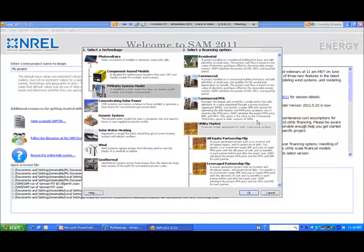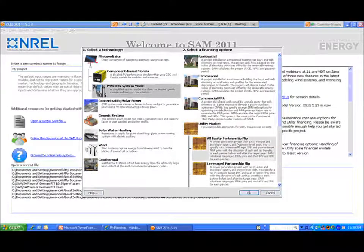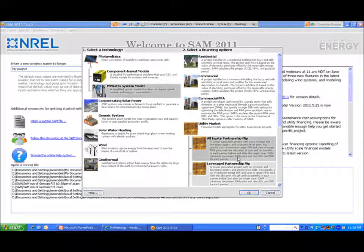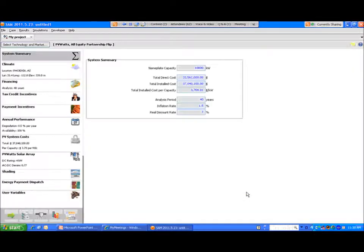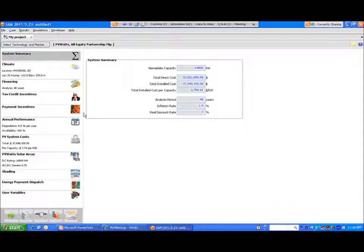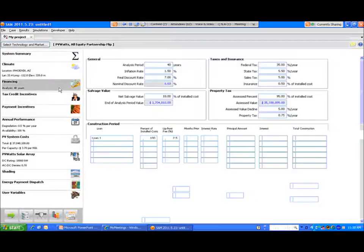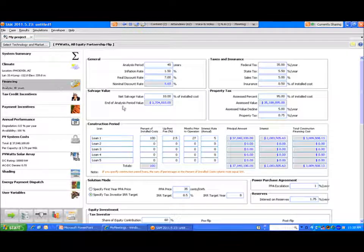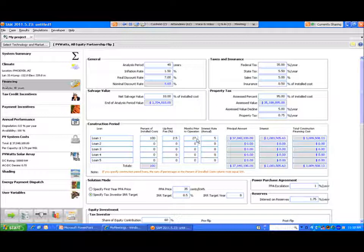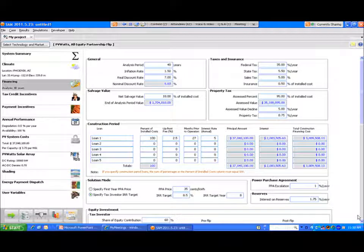I'll open up an All Equity Partnership list to take you through that. This is a system summary under the Financing tab. We see some of the primary information up front, the analysis period and the inflation rate, and then some of the construction loans that are available. We did alter some of the default values within construction loan periods specifically related to CSP projects, so you may be picking up more construction financing costs under the newer model.